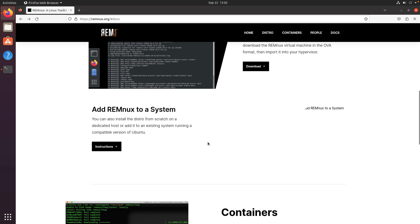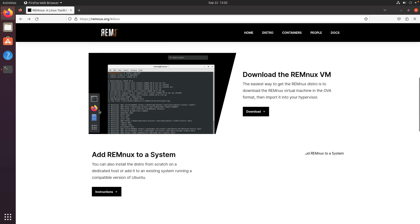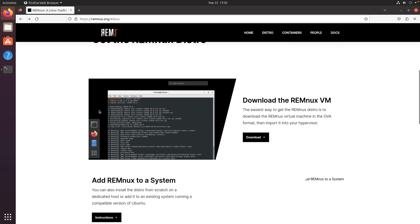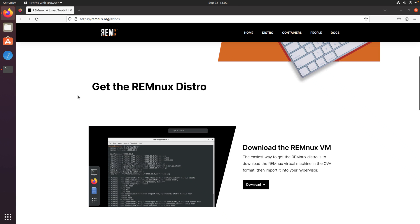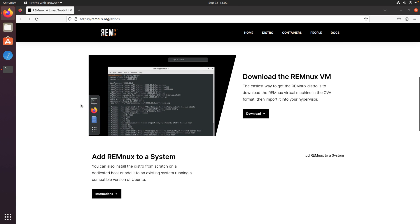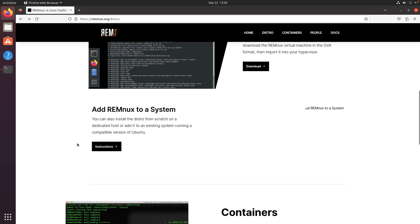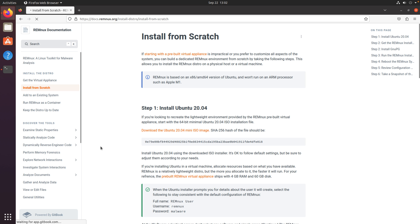All right, so to get started, we're going to just follow, this is remnix.org, and we'll scroll down. I've already scrolled down a little bit on this homepage to the section called Get the REMnux Distro. From there, I'm going to follow the instructions to add REMnux to a system.